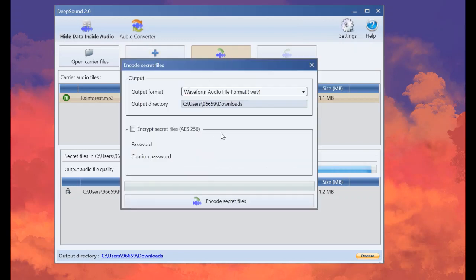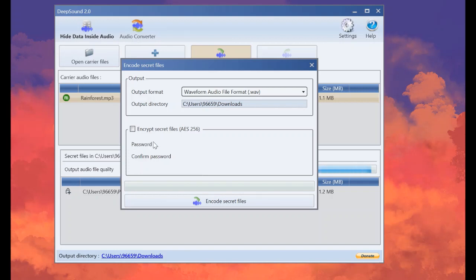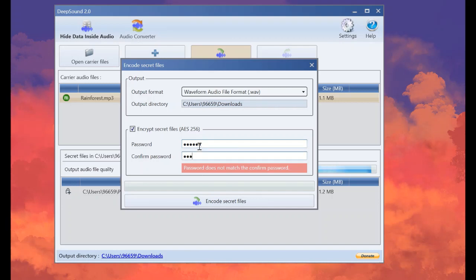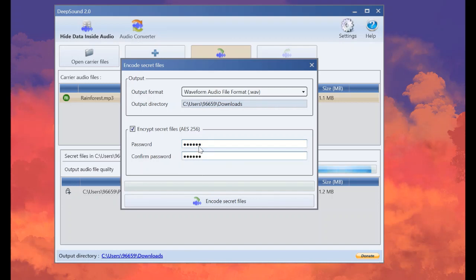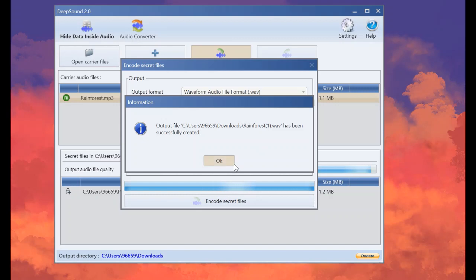And now you can see here that we have two options to encrypt these secret files, either with a password or not. But I will choose it with a password. Now encode secret files. Now you can see that it has been successfully created with this name and with extension WAV.